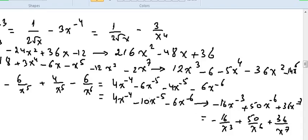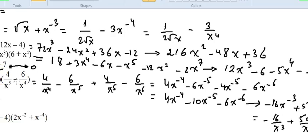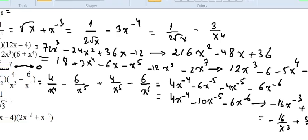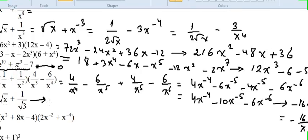This one is simple. The derivative of radical x is 1 over 2 radical x. And 1 over radical 3 is a constant number, so its derivative is 0. Therefore the answer is only 1 over 2 radical x.